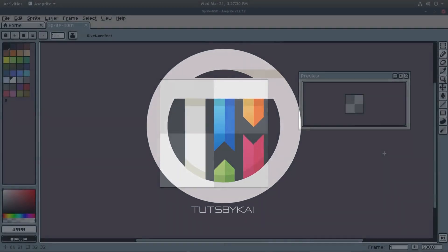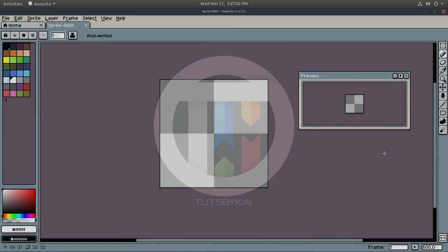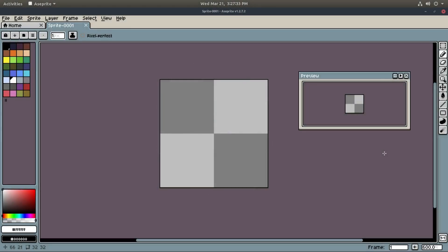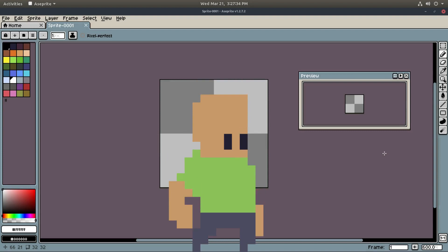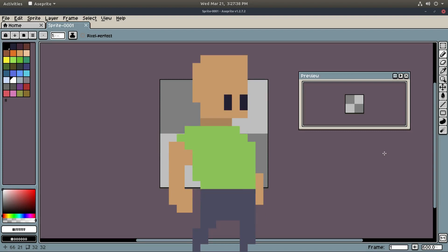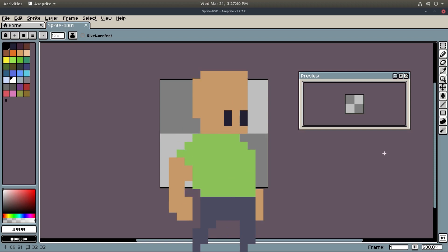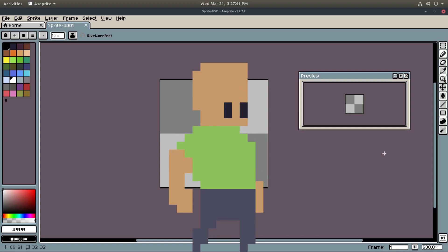So you want to make an animated sprite. Hey guys, welcome back to Tuts by Kai, I'm Kai, and today we are back in Aseprite once again, taking a look at how to create an animated game character sprite.